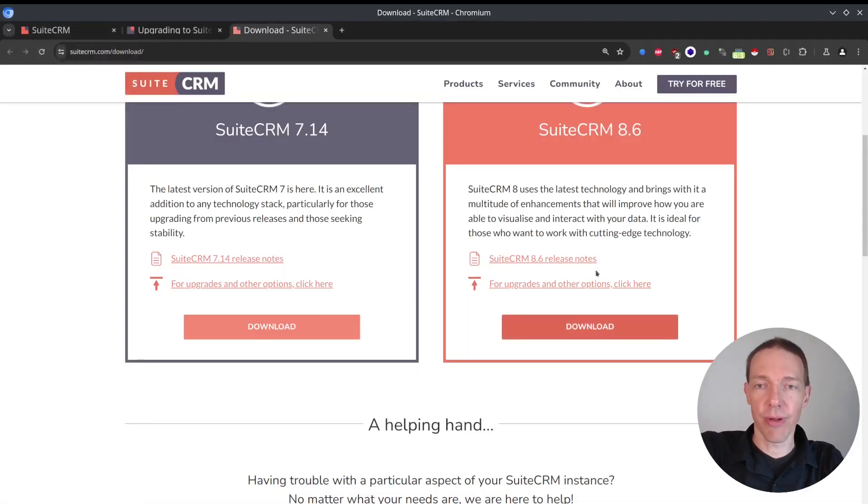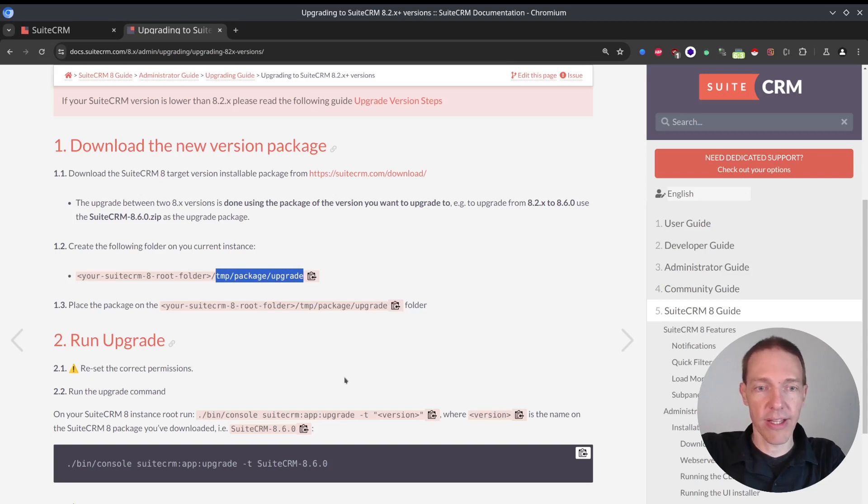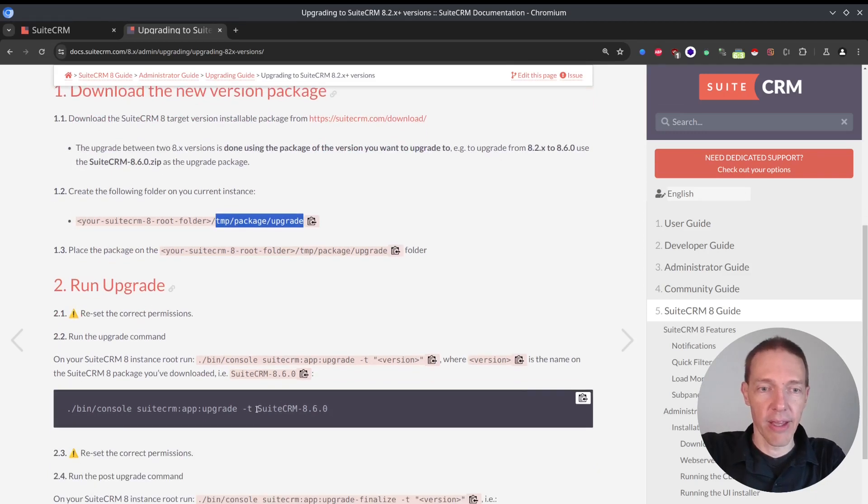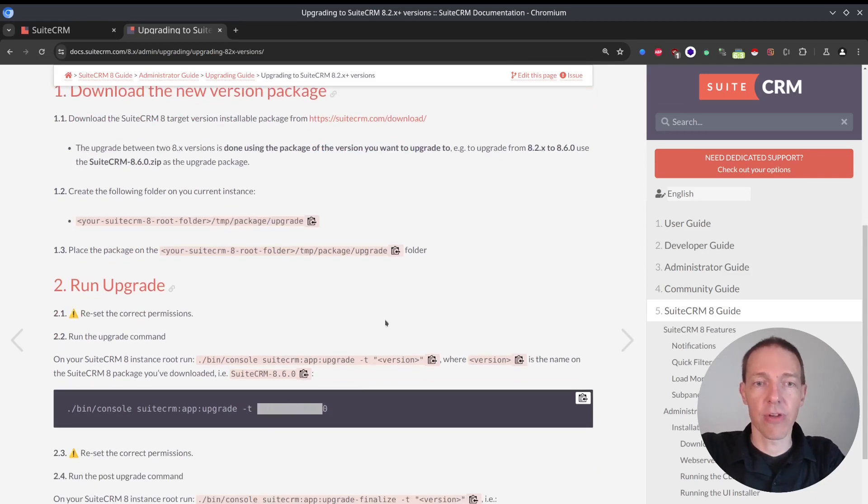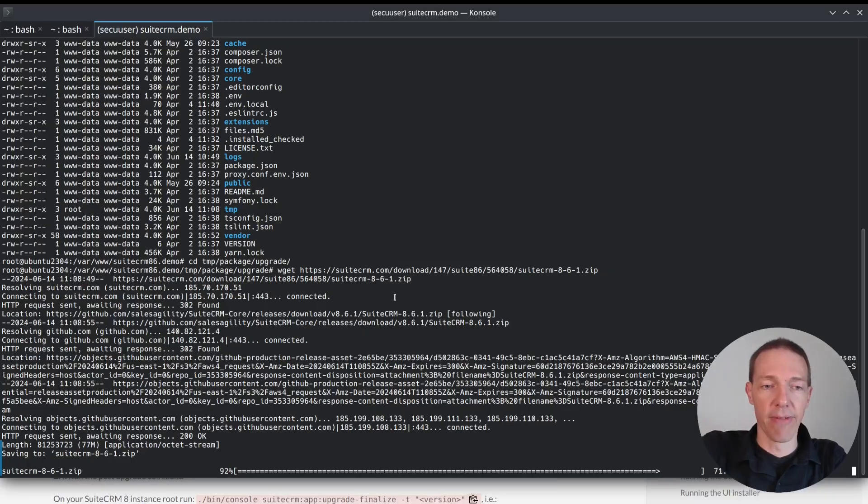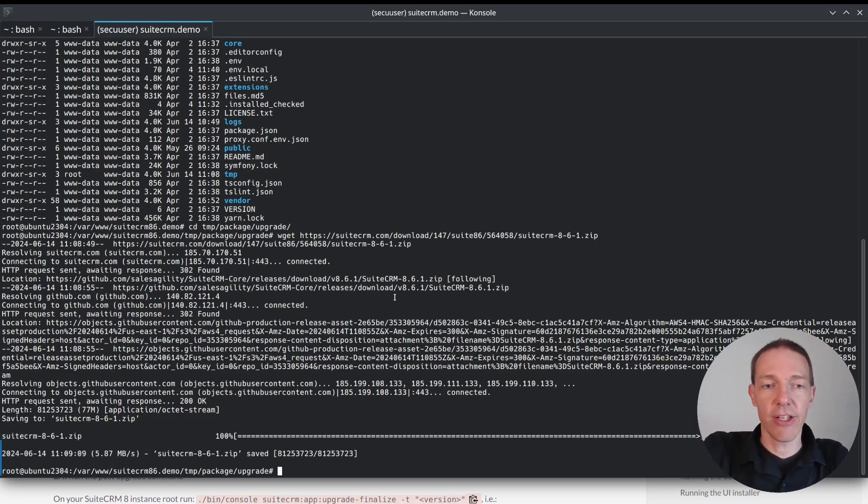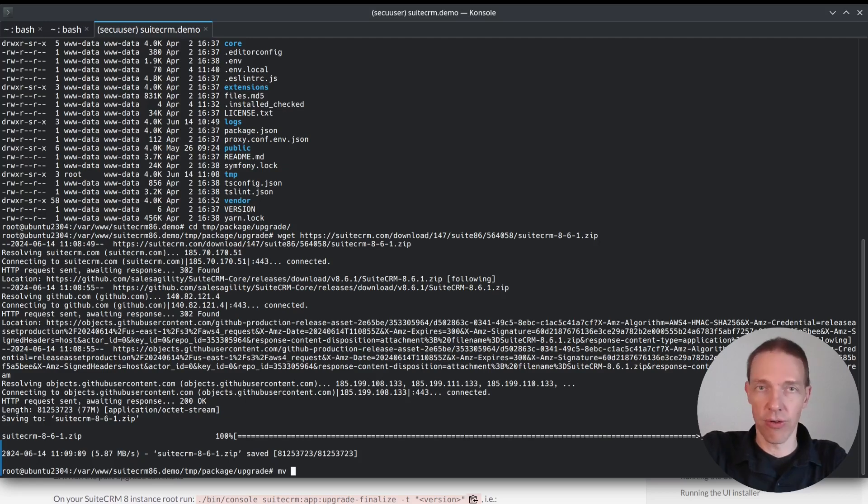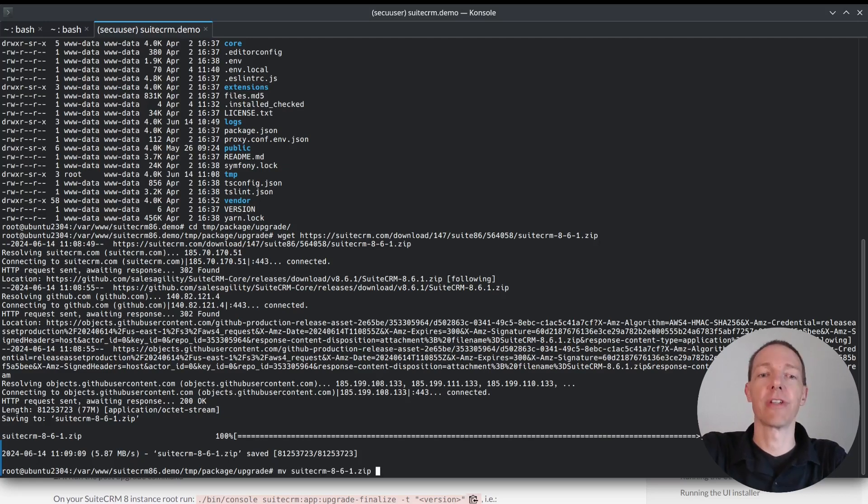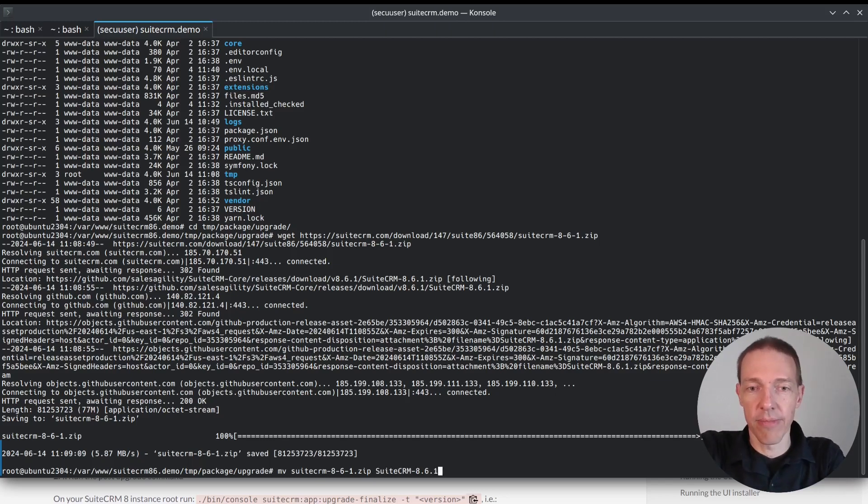And as you can see, the file name is like this. And I had issues with this, because later on, my command for the upgrade is different or is expecting a different zip file.